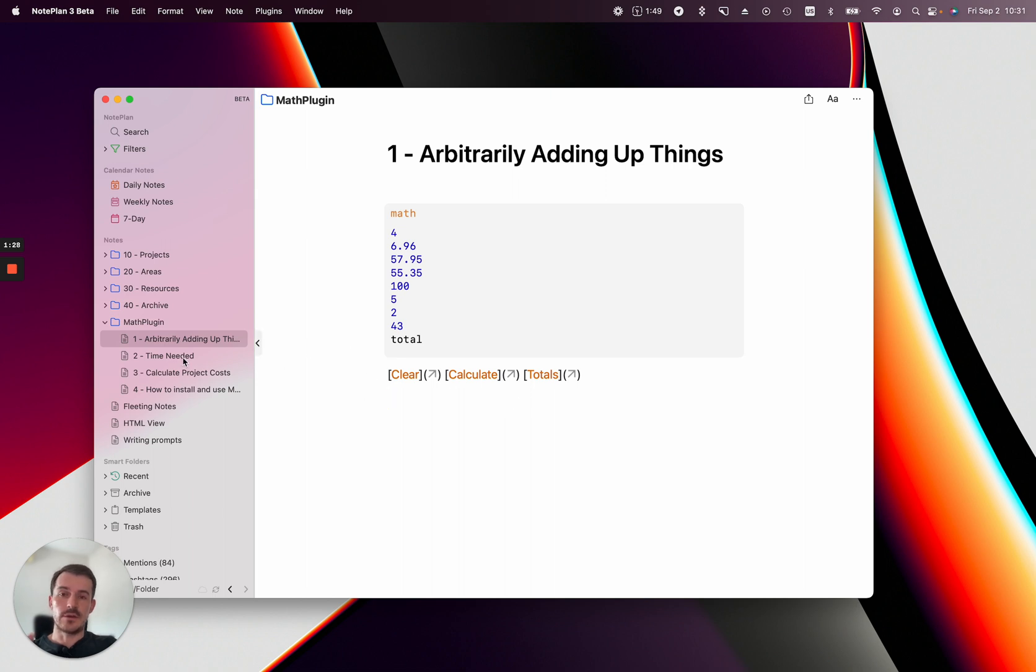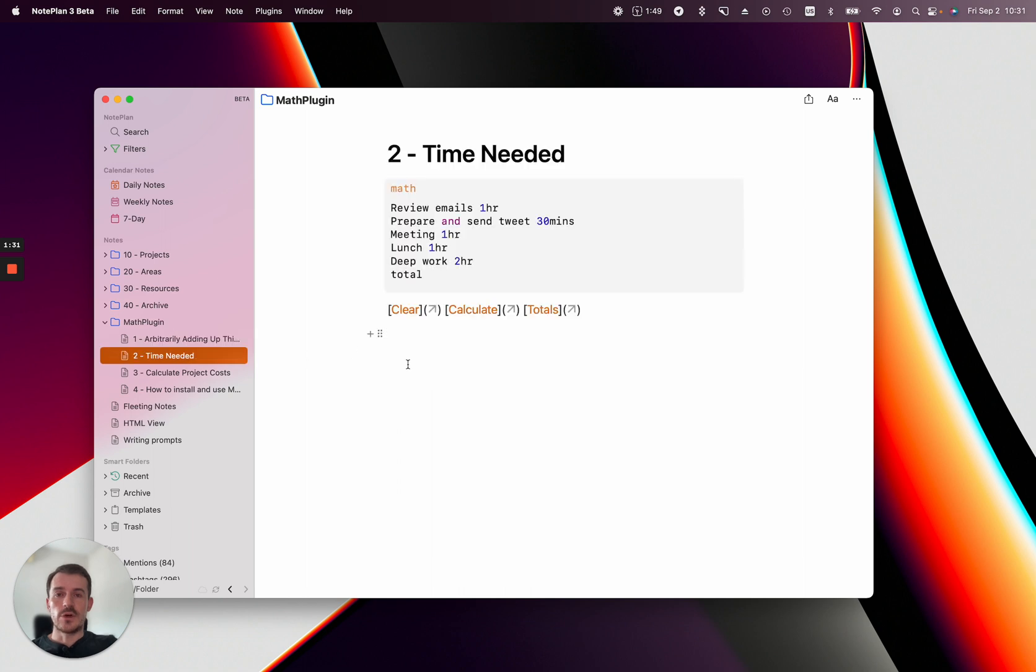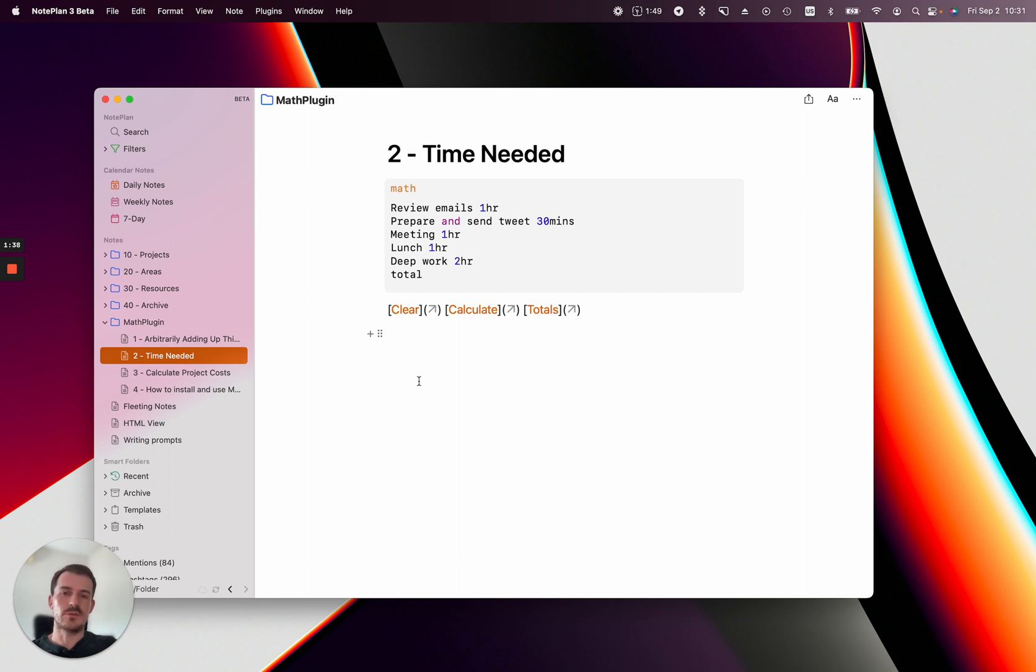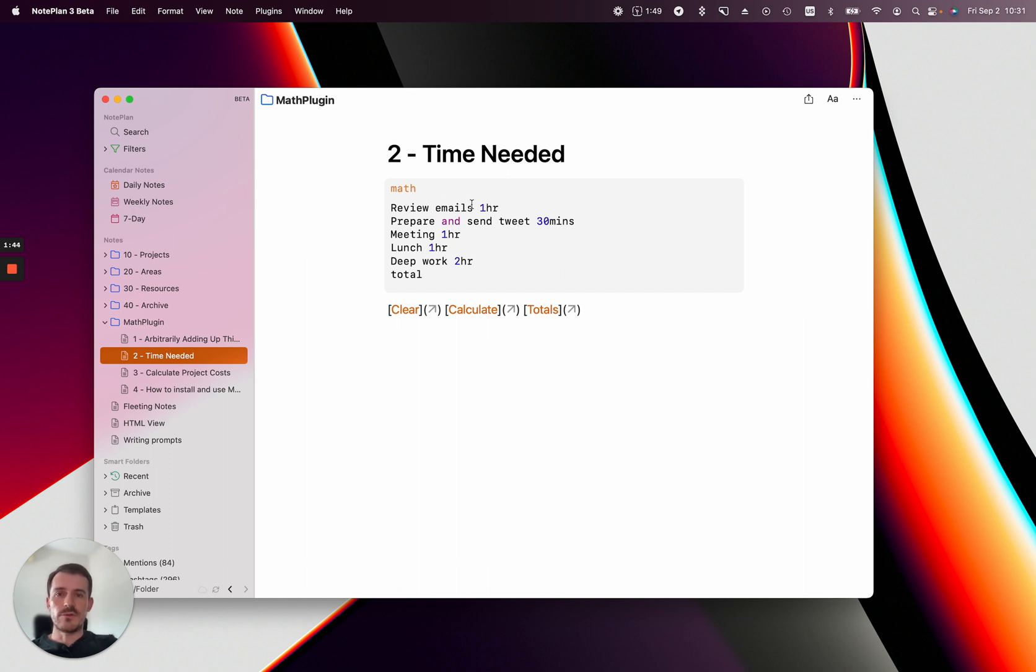The next use case is a bit more complicated. You want to calculate the time you need for something—for example, the time for a specific day or task or project. You can add up hours and minutes. For example, review emails will take one hour, prepare a tweet will take 30 minutes, and so on. At the bottom, I'll again add 'total.'